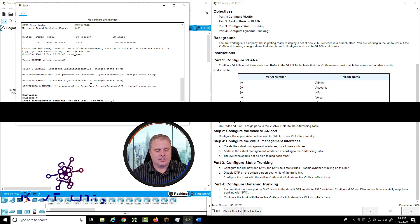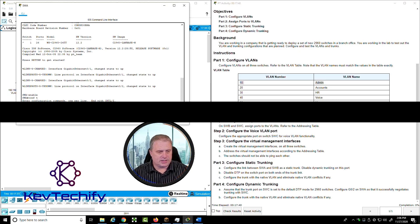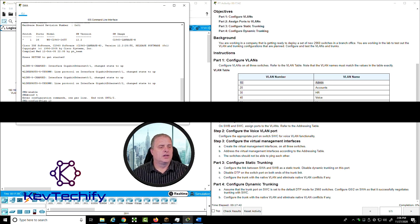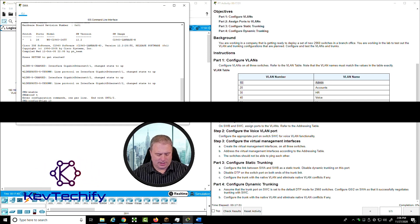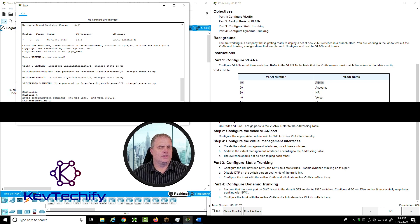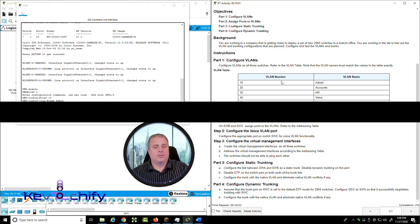To create a VLAN, simply type 'vlan' followed by the number. The first one is VLAN 10, called Admin. Type 'vlan 10' — notice our prompt changes to VLAN configuration mode. Then type 'name ADMIN' with capital A-D-M-I-N. That's all we have to do for this VLAN.